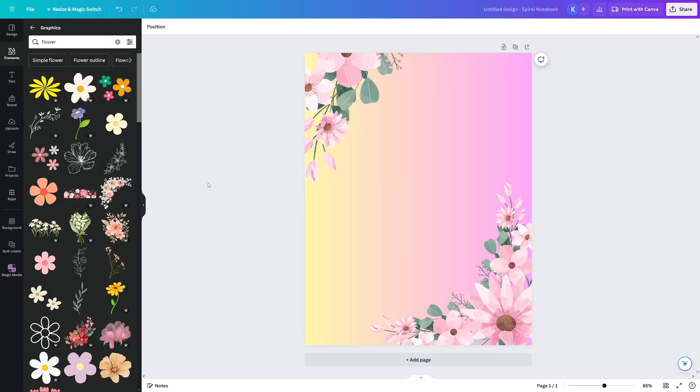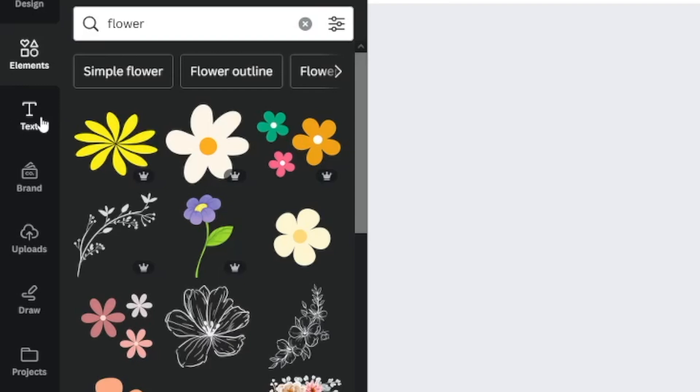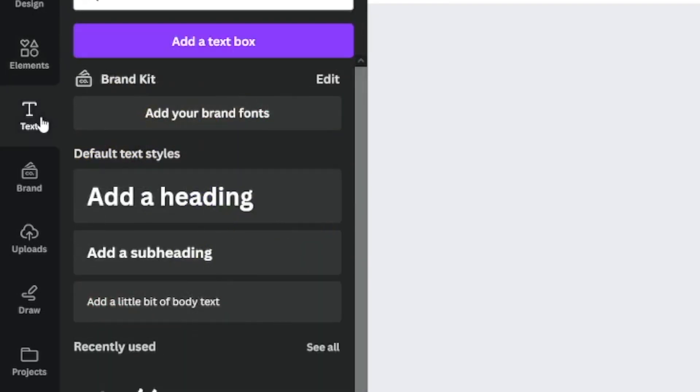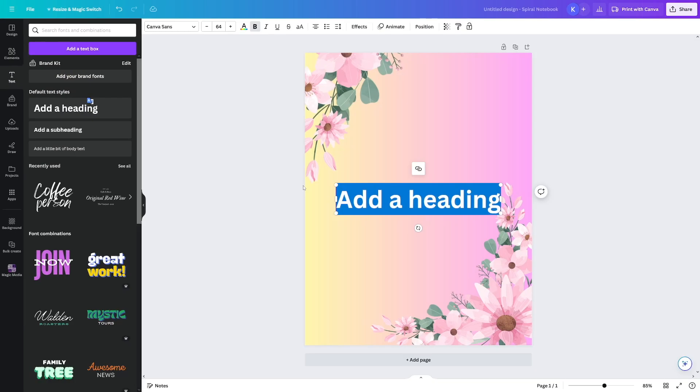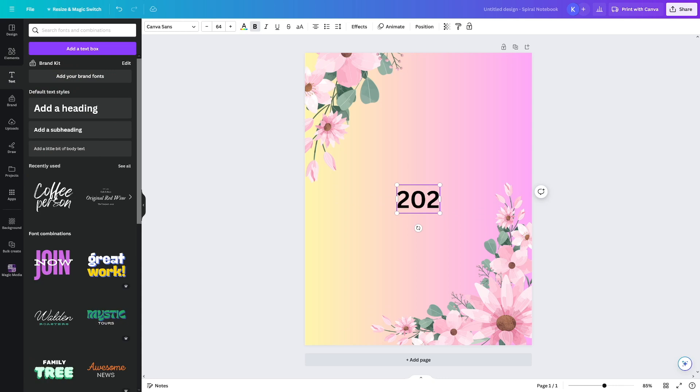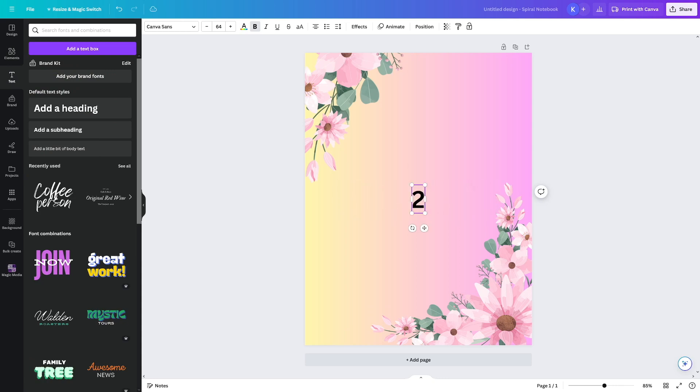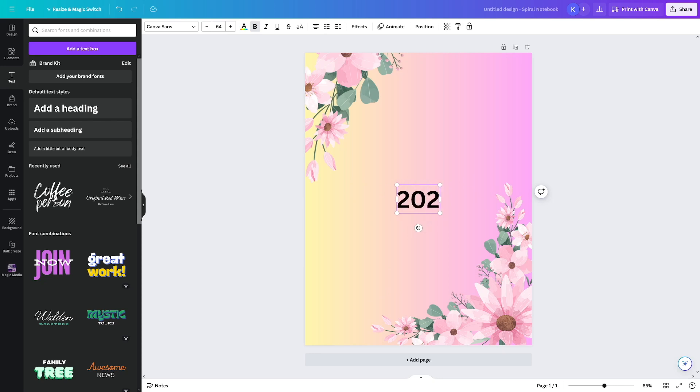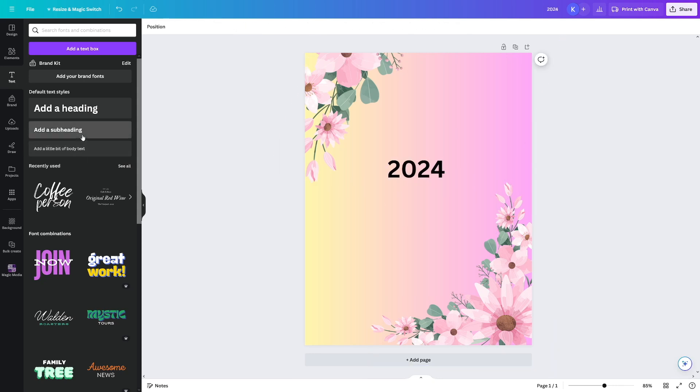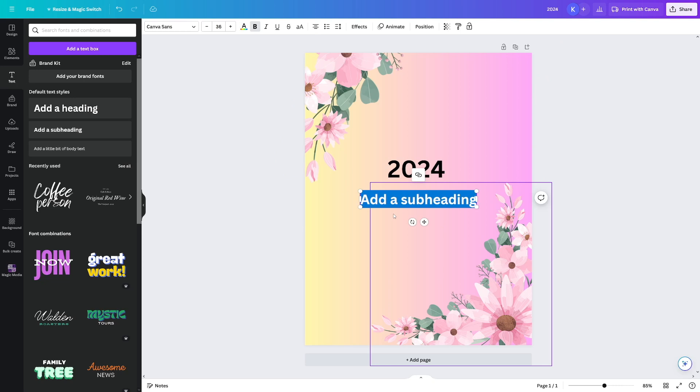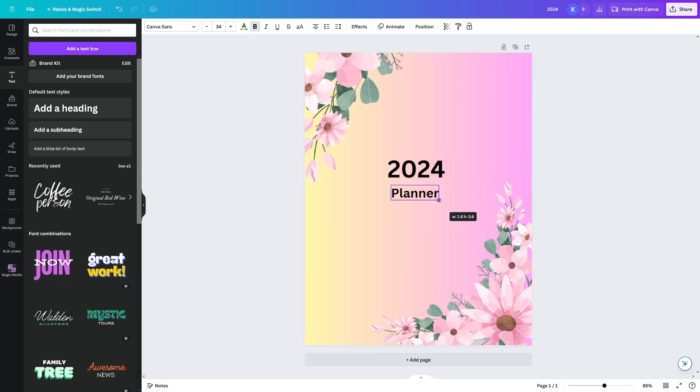Then the next part is going over to the text section here. Just tap in add a heading and then just write a planner or maybe 2024 planner, whatever you want to do. Or maybe you are making a yearly planner or a weekly planner. I'll just put like 2024 now in the middle and maybe add one more where it says planner.